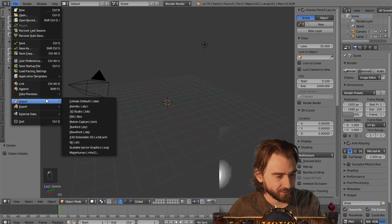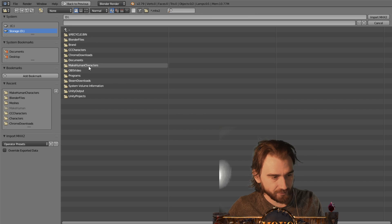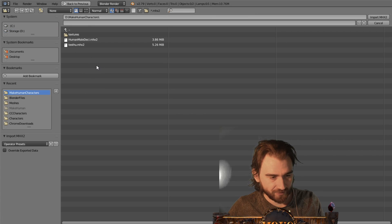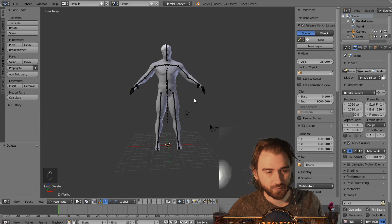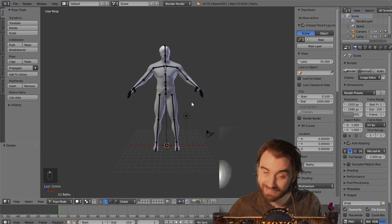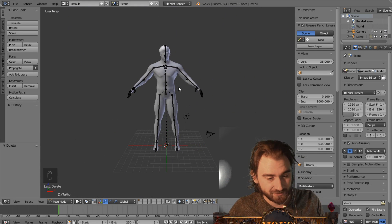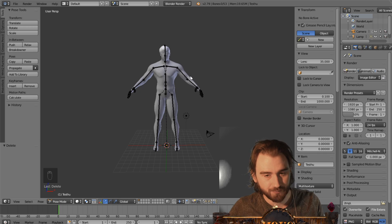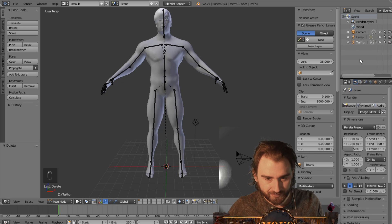Go to File, Import, MakeHuman, and then navigate to the place where you saved that file. Of course this character is going to be huge because we chose decimeter as the length — if you chose meter it will be much, much smaller. Here we can see the rig that we imported and everything.